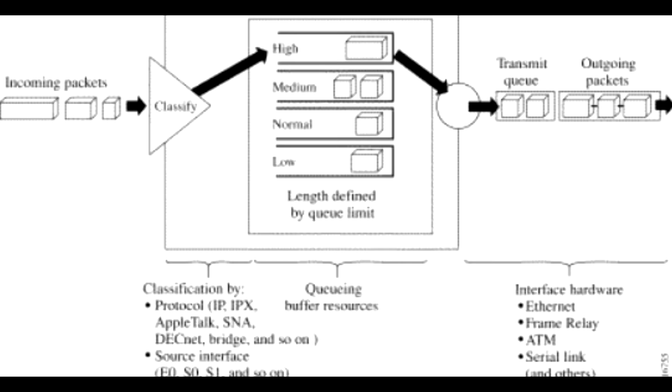Packets are classified based on user-specified criteria and placed into one of the four output queues: high, medium, normal, and low based on the assigned priority. Packets that are not classified by priority fall into the normal queue. The figure below illustrates this process.